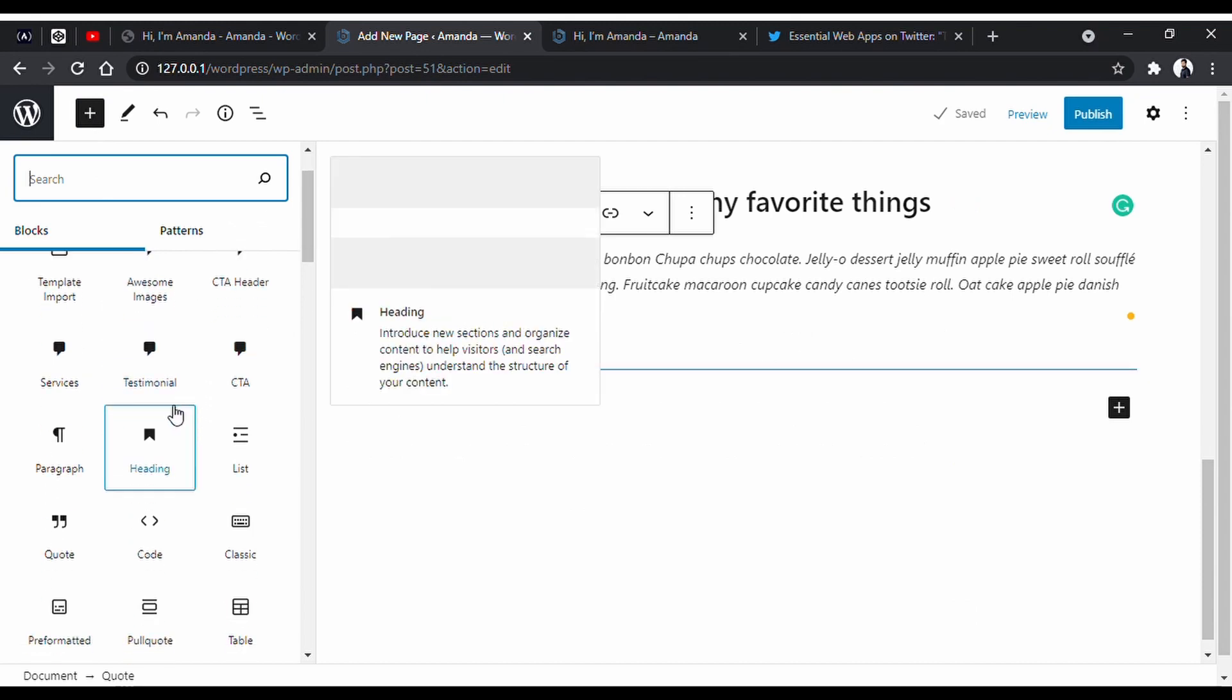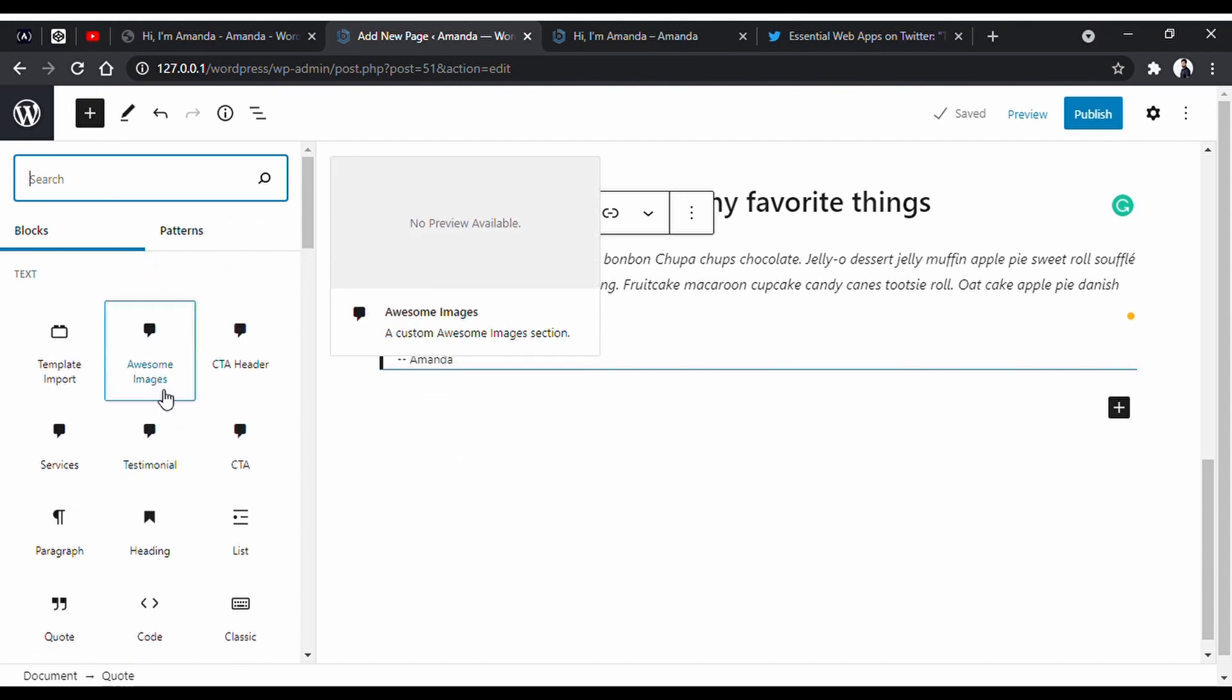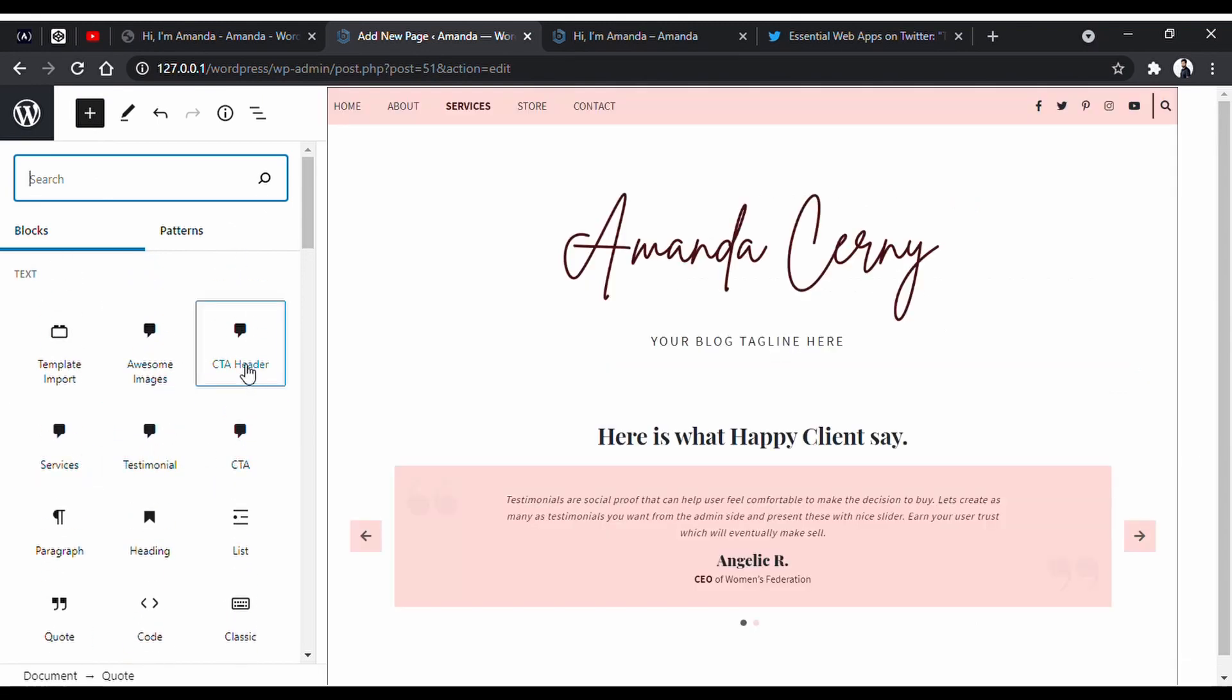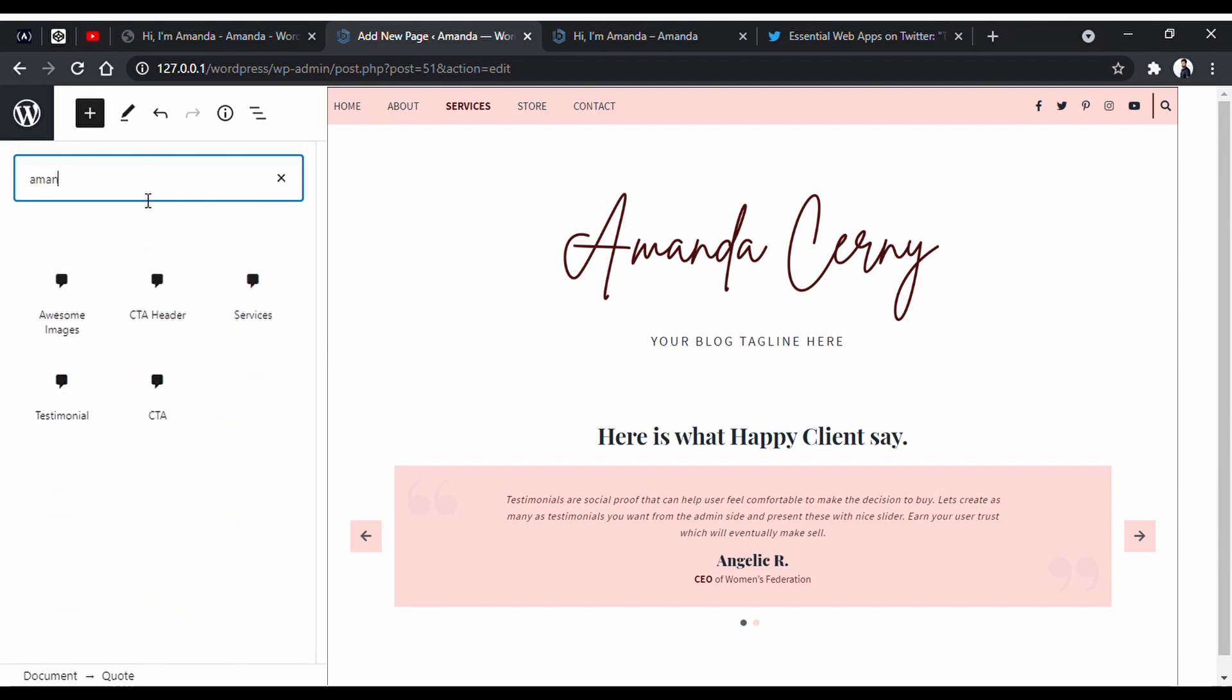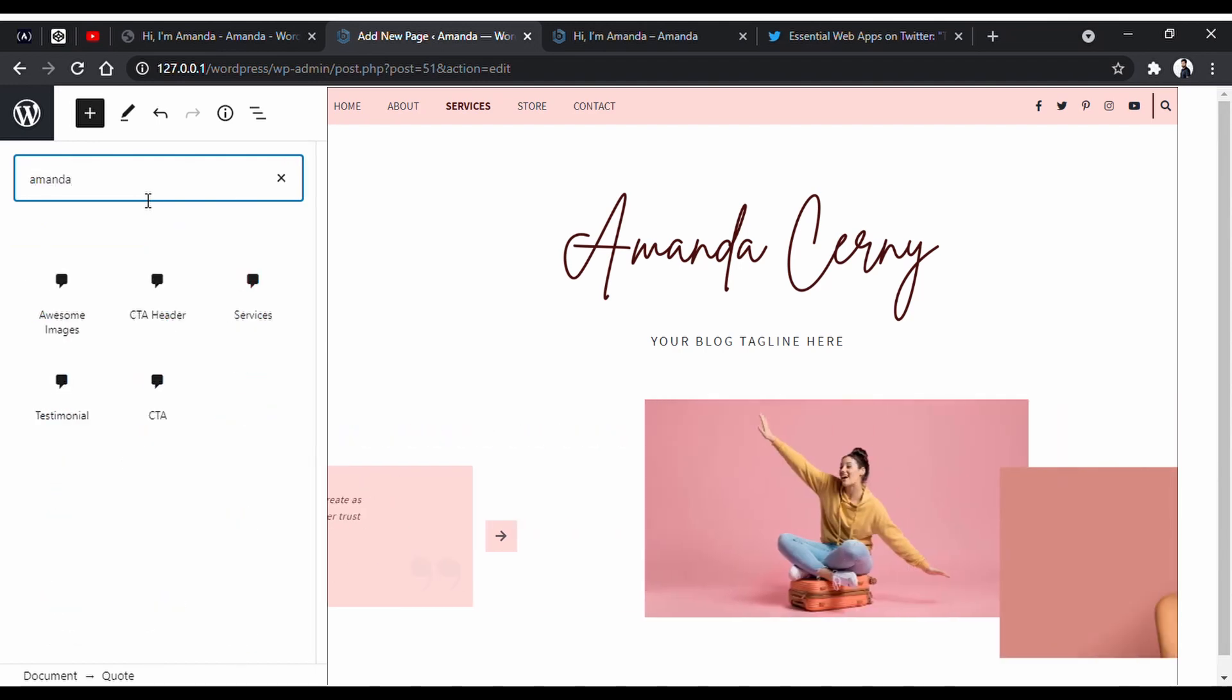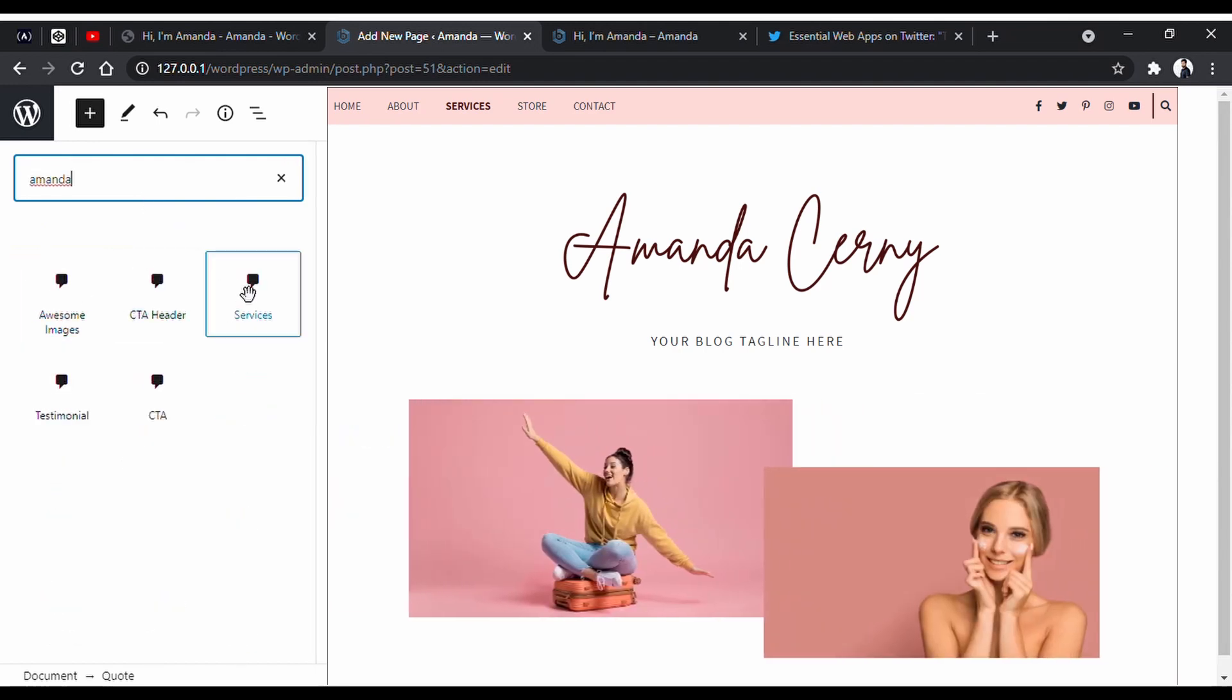There are lots of blocks here that you can use from. By the way, you might not find these blocks in a free theme. These are premium blocks that come with this premium theme.